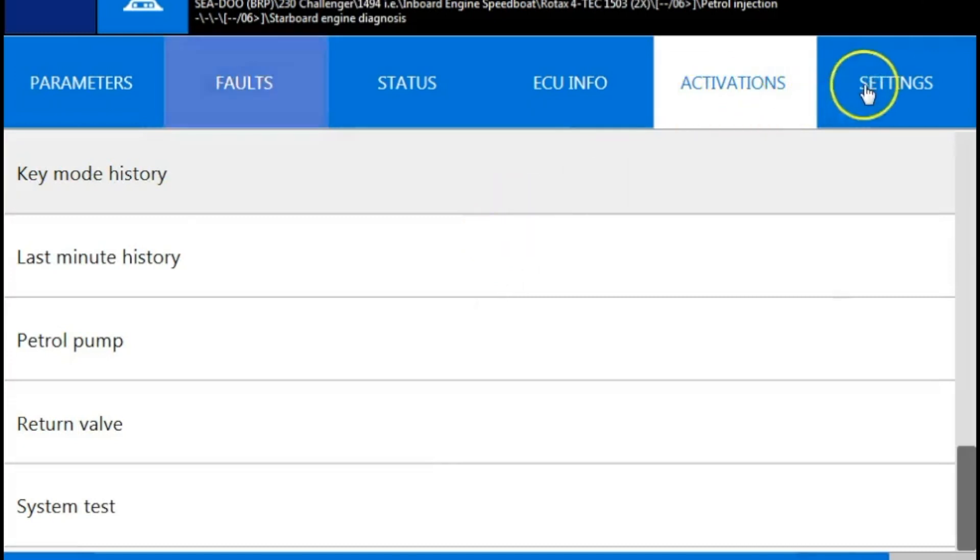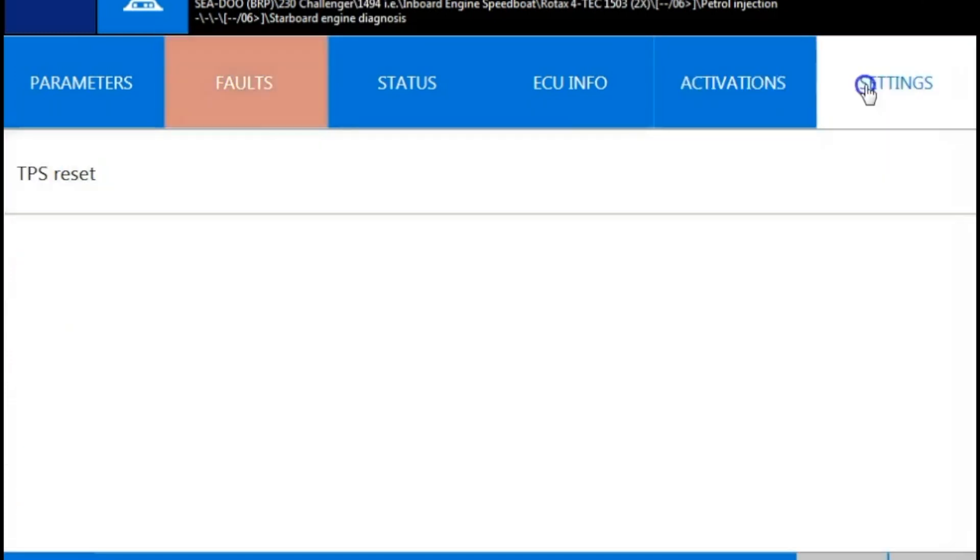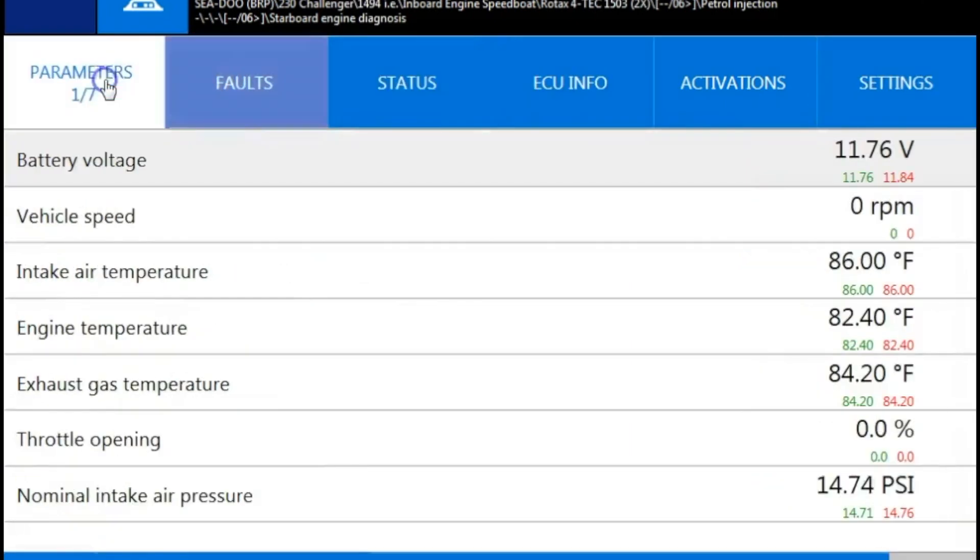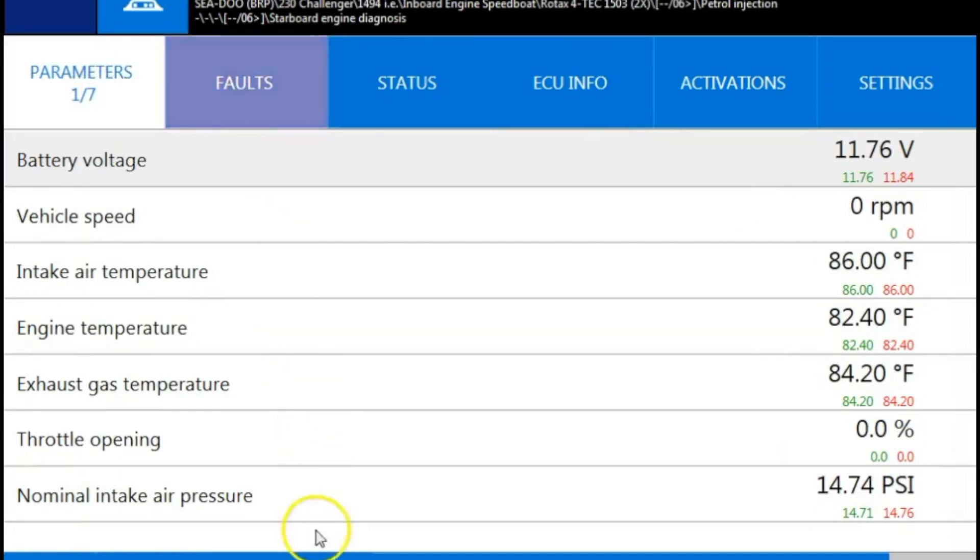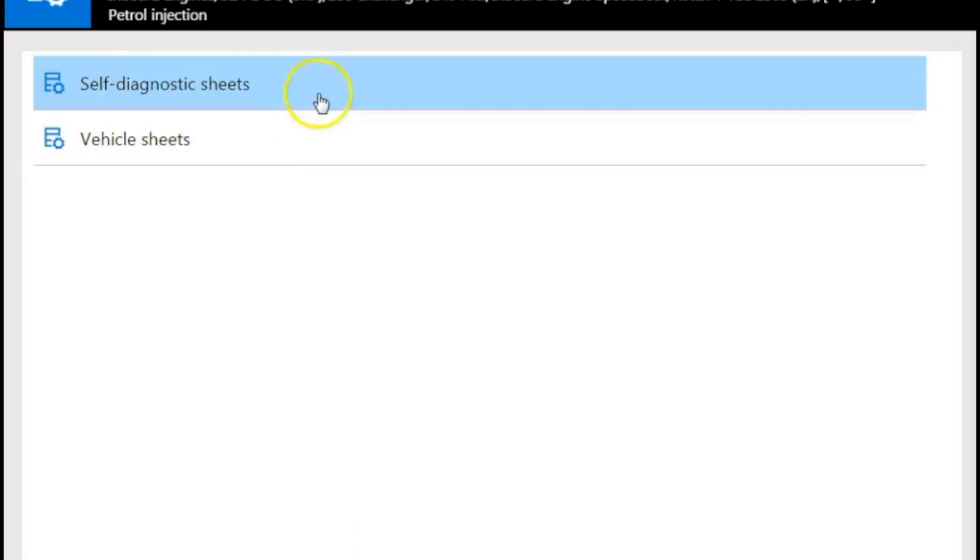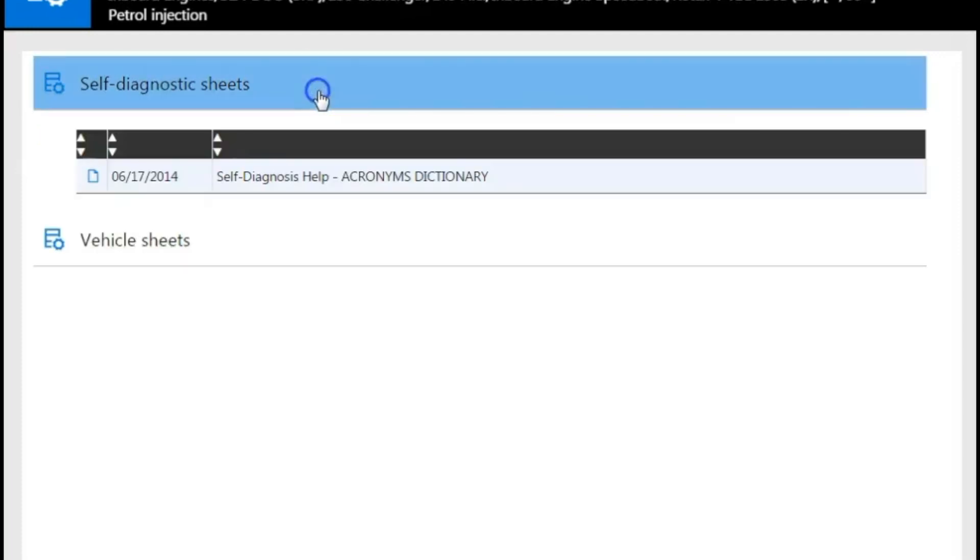So we're going to go over here to settings and show you what we have on this engine. It's just a TPS reset. Another thing I wanted to show you is at the bottom of the screen. You have that piece of paper with a gear on it. That's going to give you your technical documentation. So your self-diagnosis sheets. That's going to give you your acronym dictionary. We'll cover that in a minute.